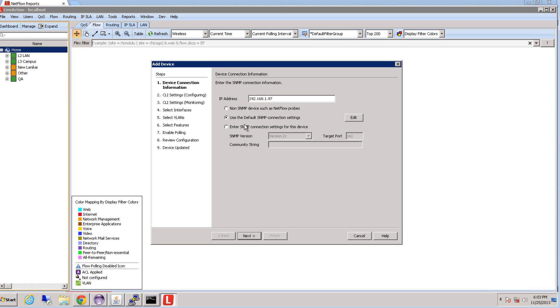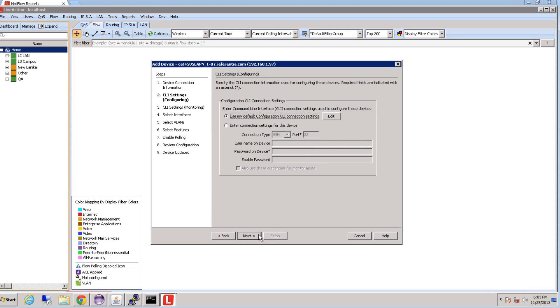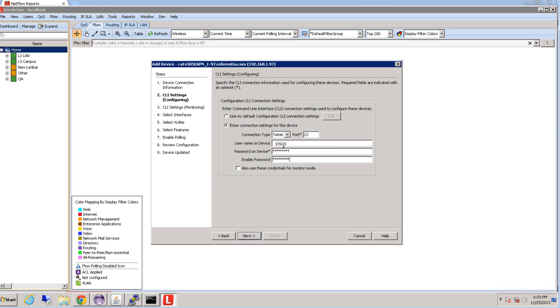We're then going to enter the SNMP string for this device. Next, we're going to configure the device login credentials. For this, you can either use a default configuration or you can specify your own credentials. So in this case, I want to specify my own credentials for this device.